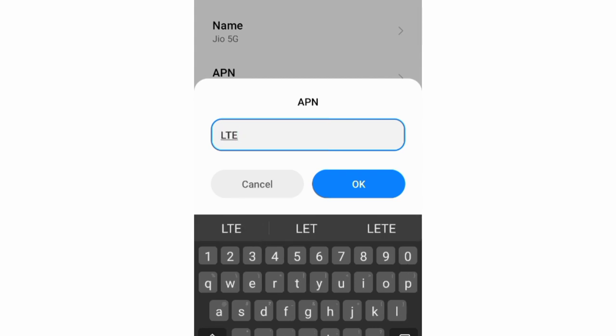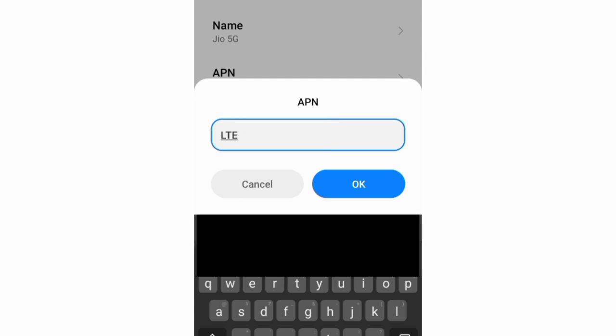APN field: Enter jiolte, all letters capital, no space. Tap OK.